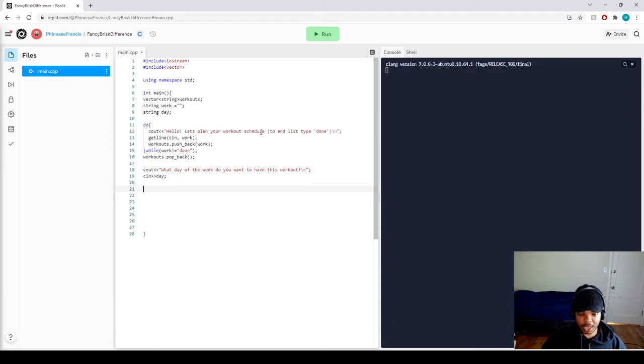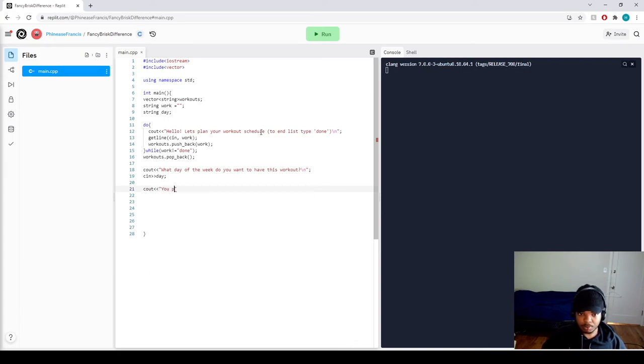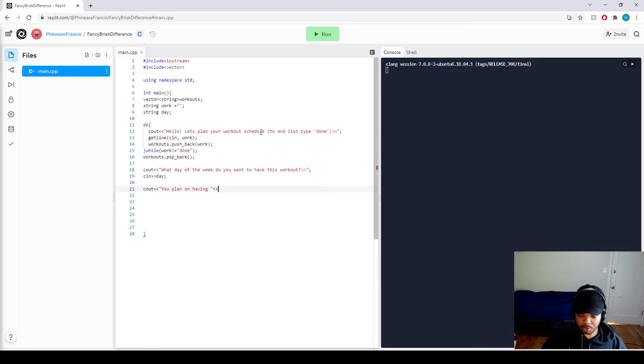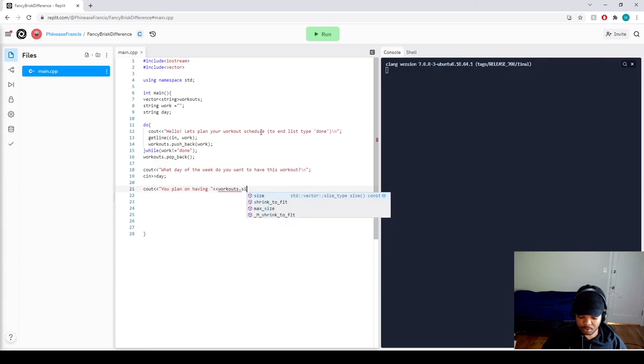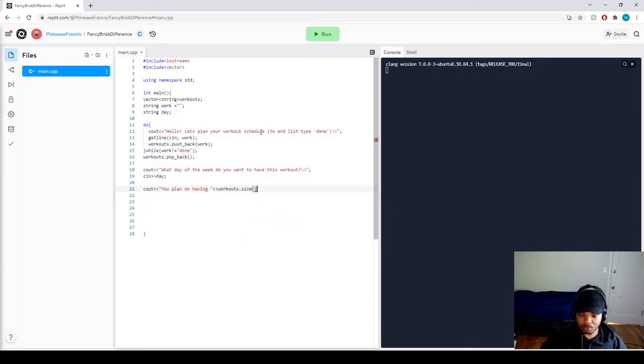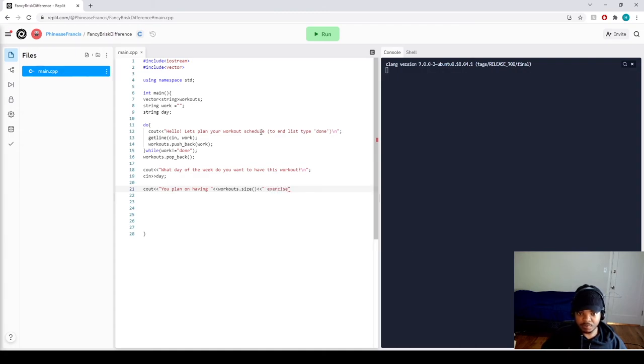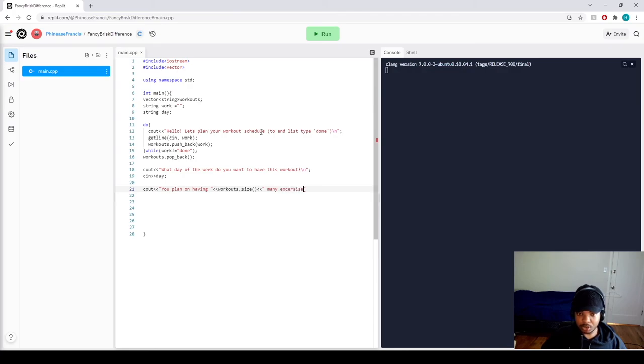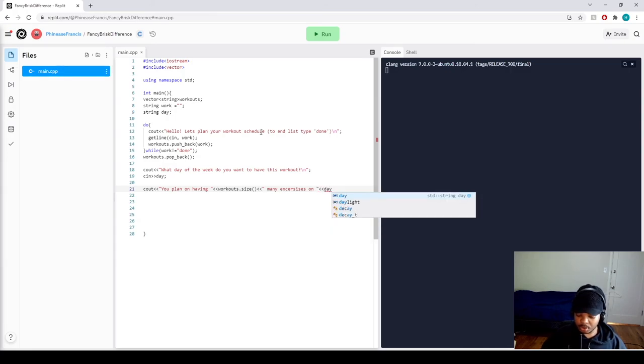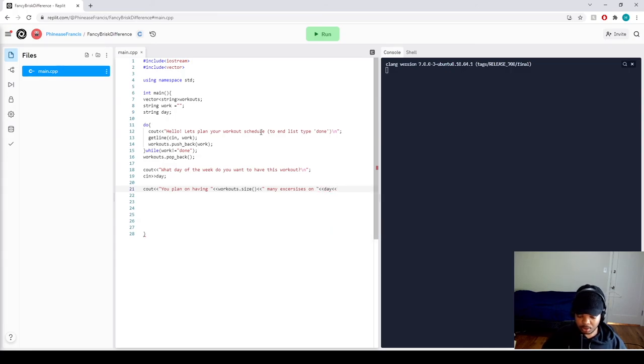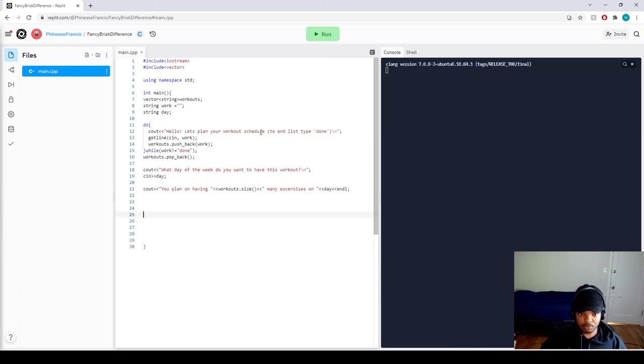Now let's cout their results. You plan on having space, then we output the vector size. You plan on having blank exercises on output the day, and then we just want to end line.